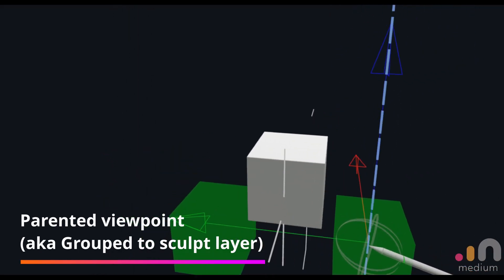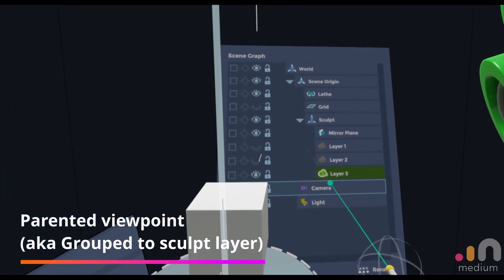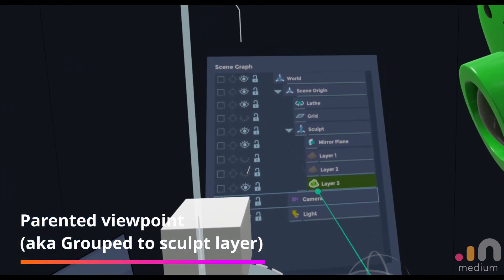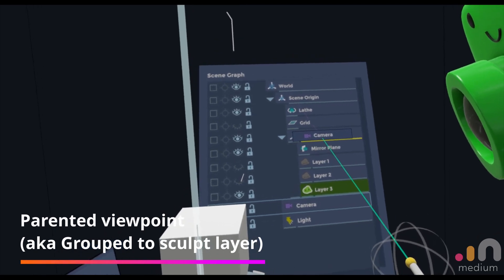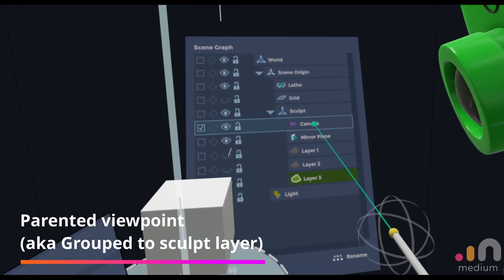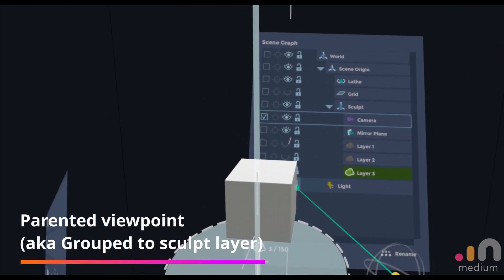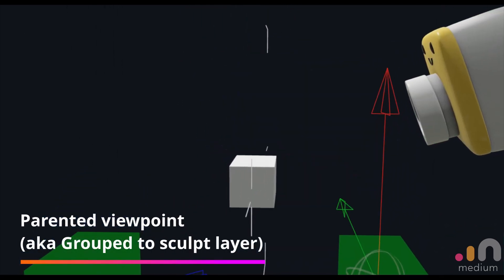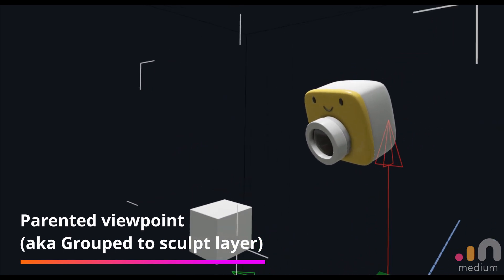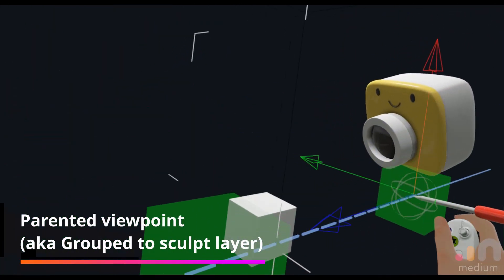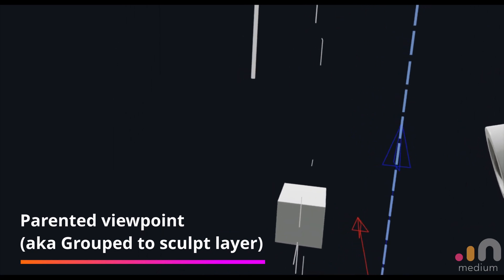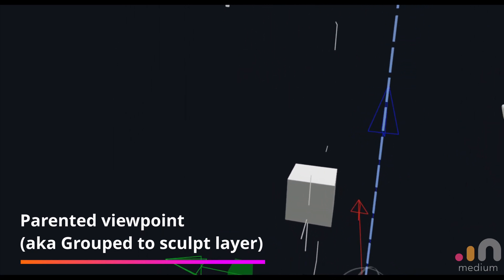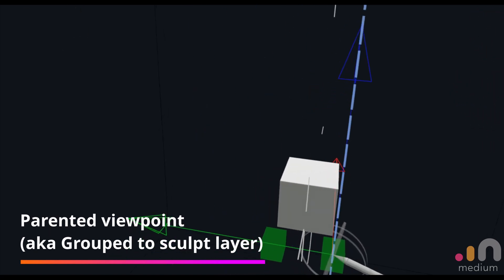And what we can do is parent it, bring it into the same group as the sculpt. So what happens is if I move up slightly, when I move my sculpt, the camera moves along with it. This stays constant, and what you get in the video is actually pretty interesting. I'm just gonna talk about it here before I show the clip in a bit.